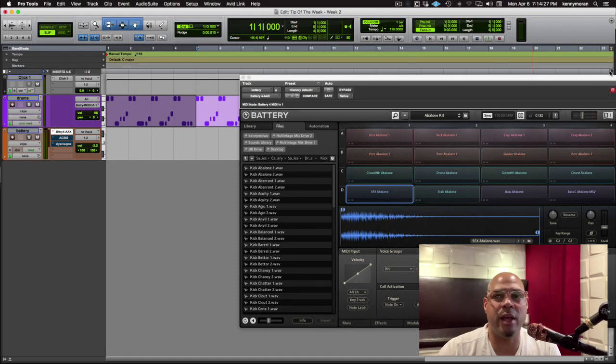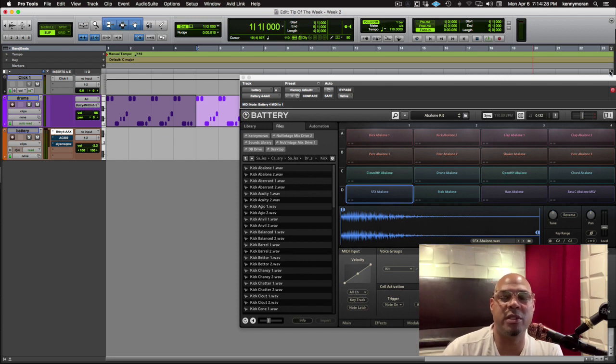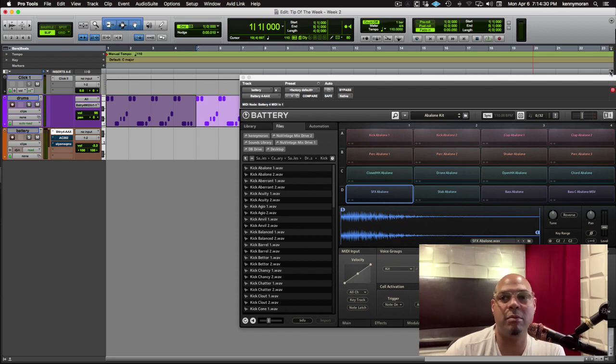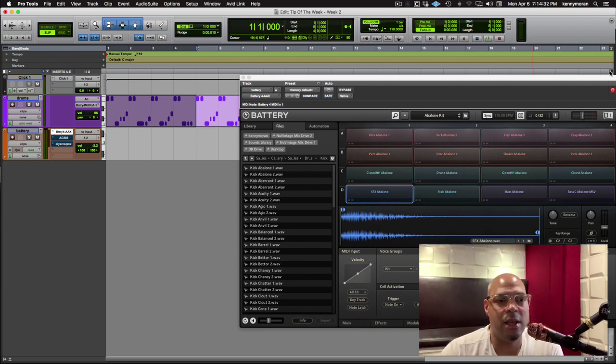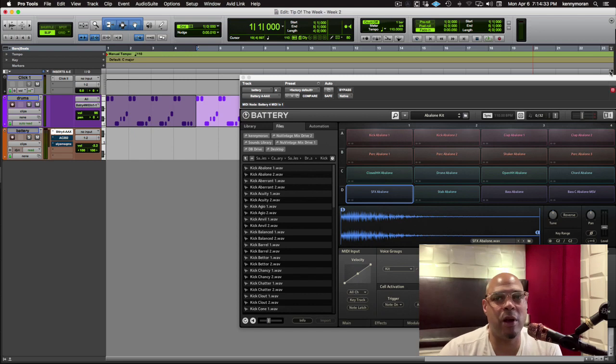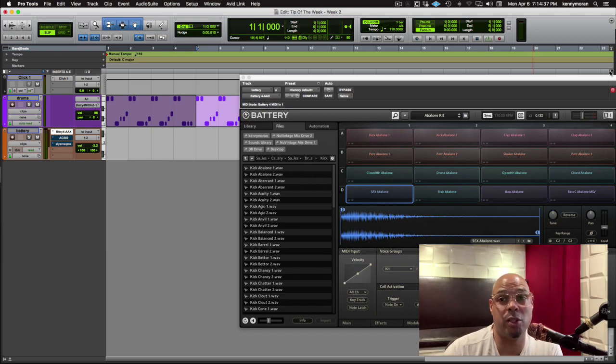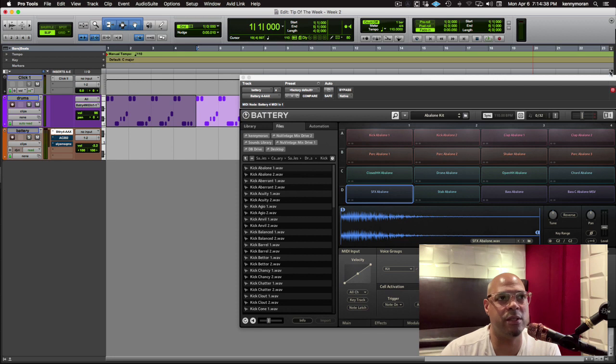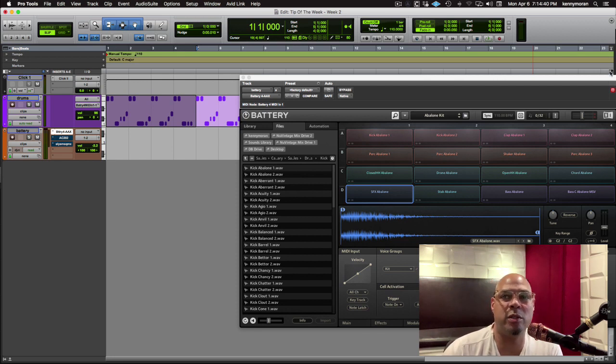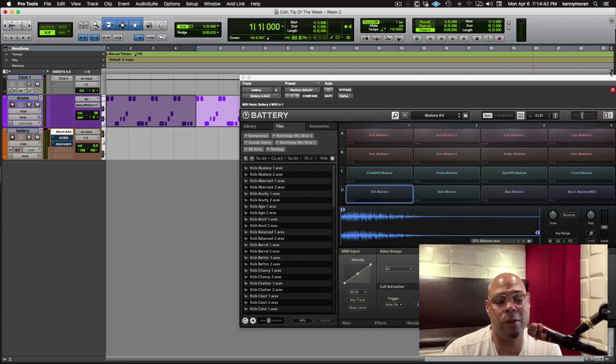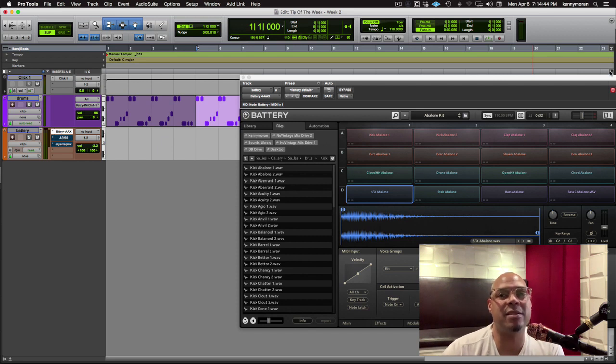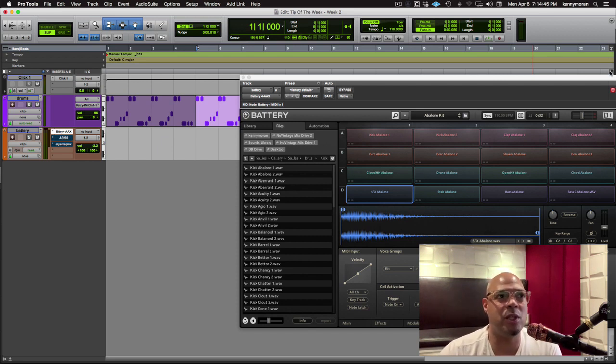Hey, this is Kenny Moran and welcome to Mobile Sessions, the premier mobile recording studio in Los Angeles. I'm out here in a park somewhere and I'm going to get ready and do our tip of the week number two, which is going to be Avid Pro Tools MIDI Basics 102. I'm going to do a few more advanced things this week so you can see them.